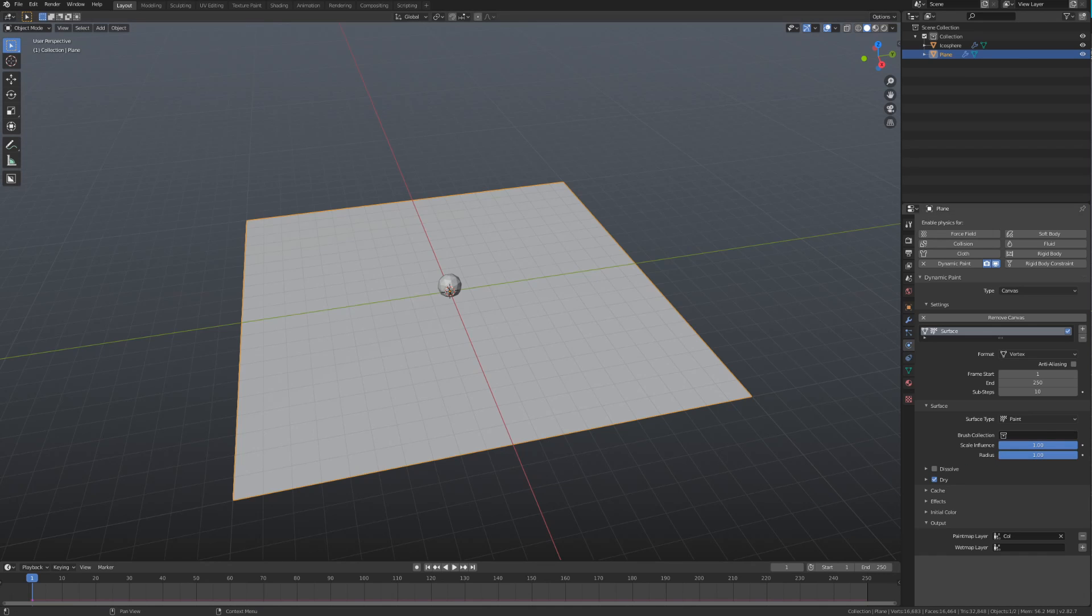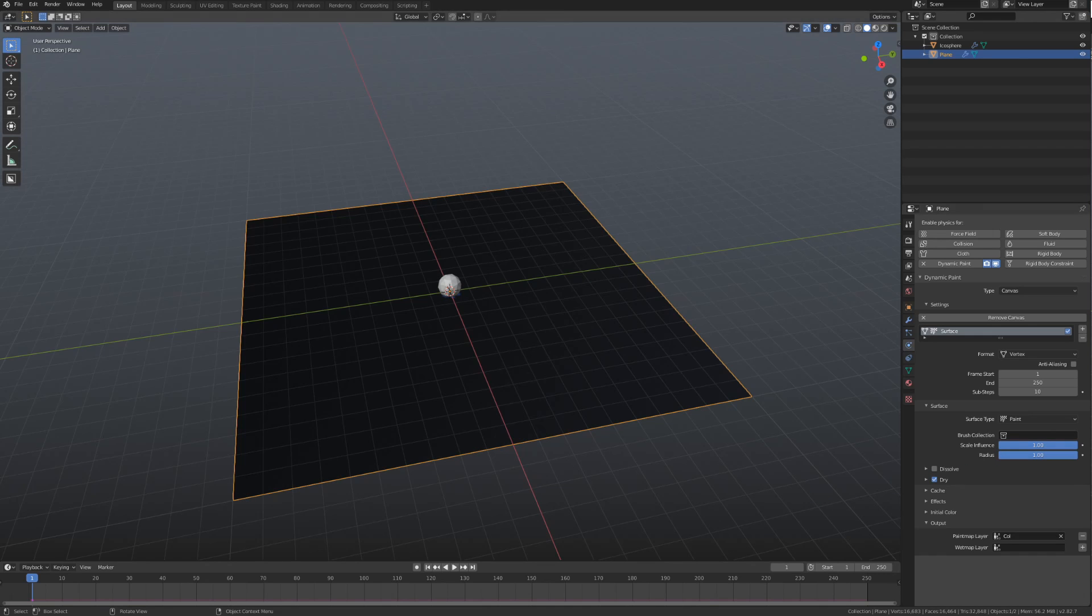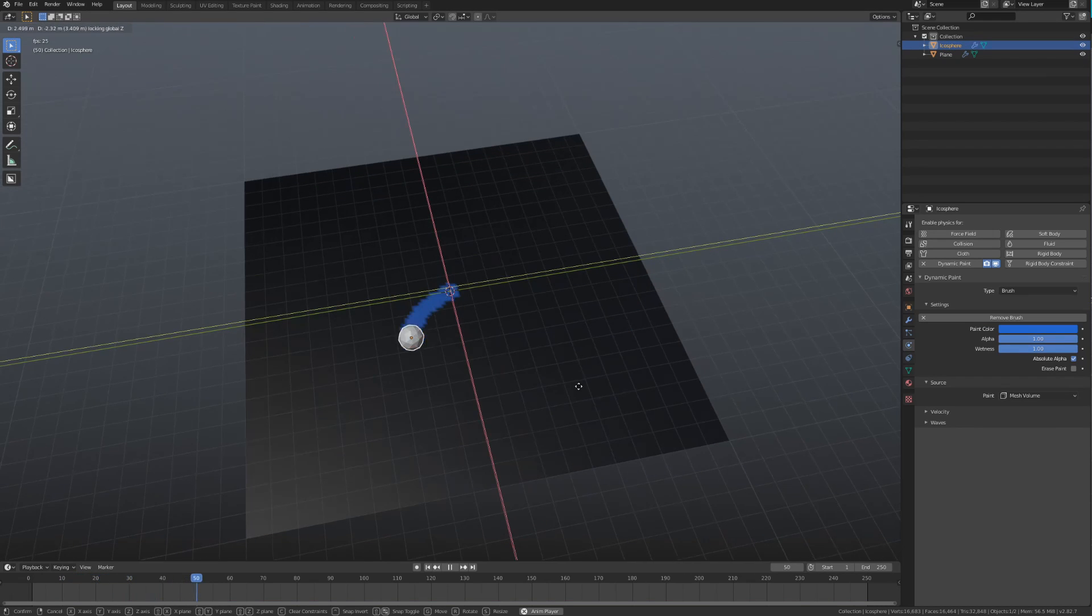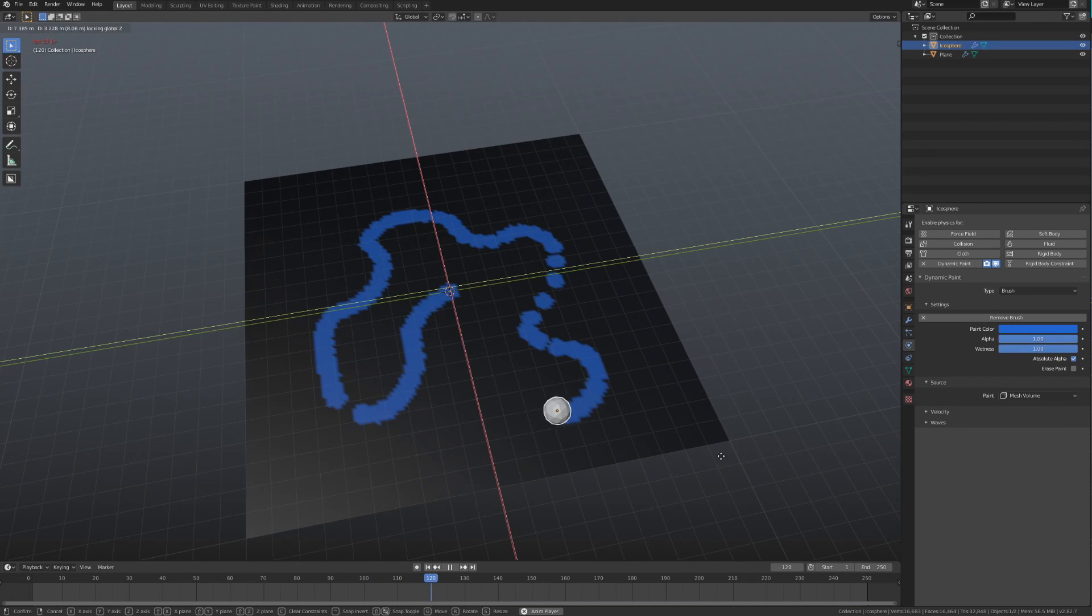Now that we've done that, we can start playing the animation. I can move the icosphere around in real time, and it will paint onto the vertices of our plane.